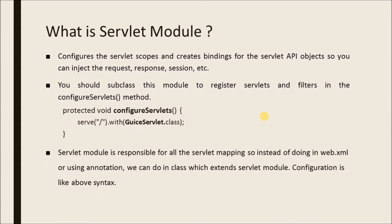Servlet module is responsible for all the servlet mapping. So instead of doing in web.xml or using annotation, we can do in class which extends servlet module. Configuration is like above syntax.